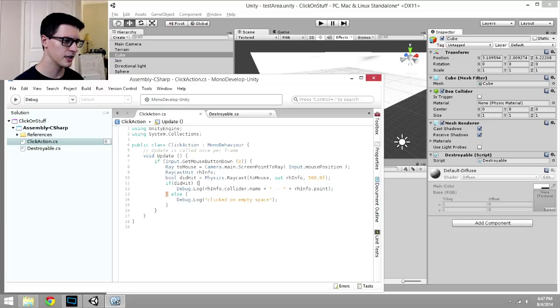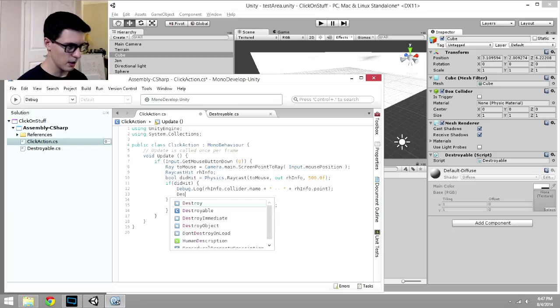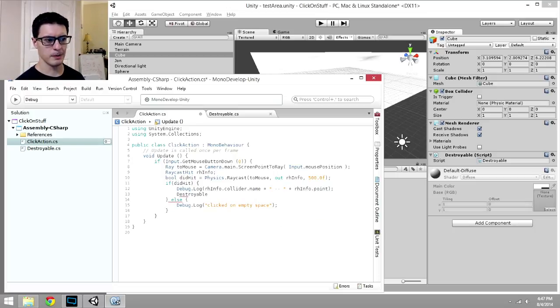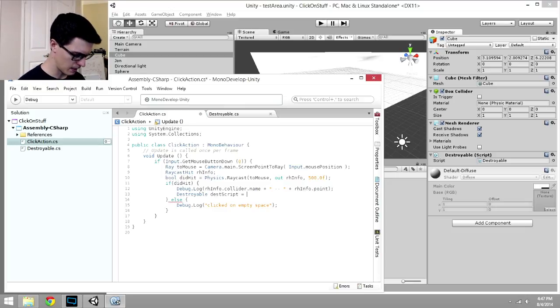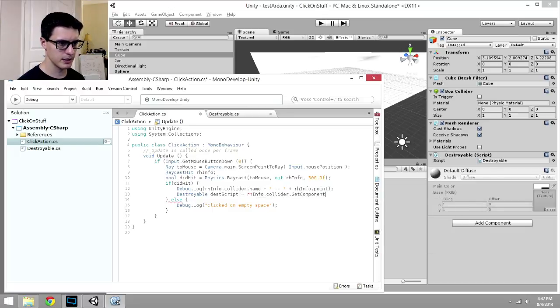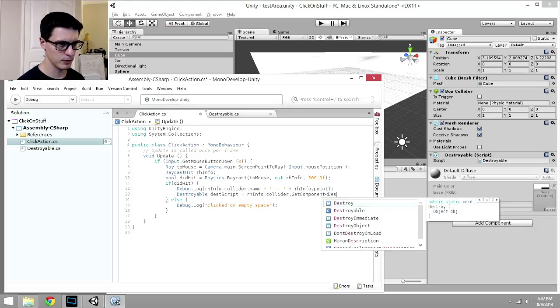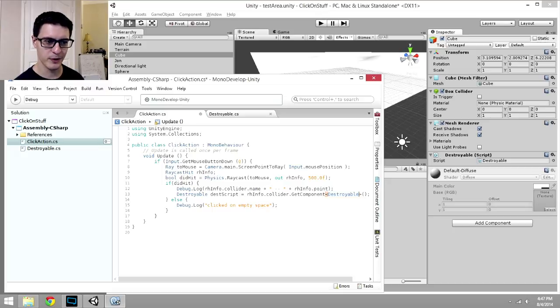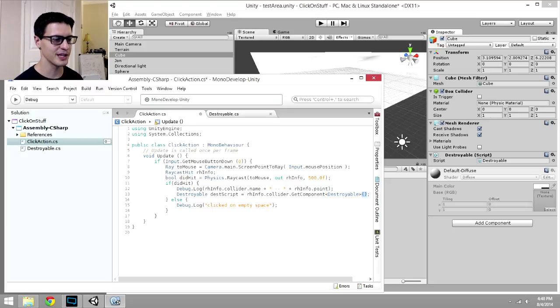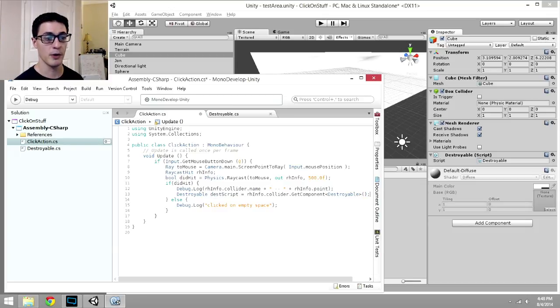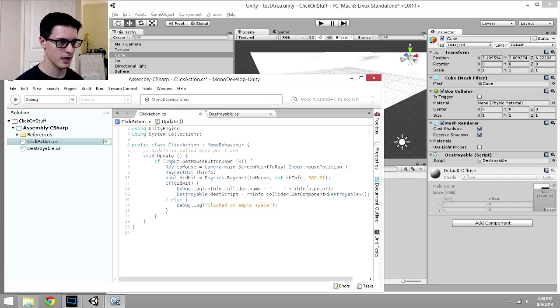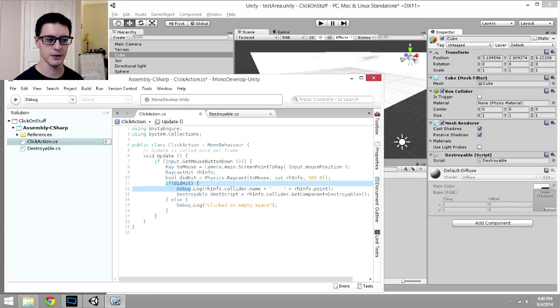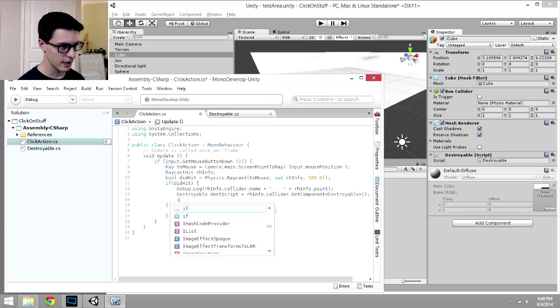And now over here in click action, instead of just printing out these names, we can delete that line, it's just debug information. We're going to see if we can get that script off the object we've clicked on. So destroyable is the name of the script or component we're looking for. I'm just going to call it destScript, doesn't really matter. rhInfo.collider. Here we're going to use GetComponent less than destroyable. And that's less than destroyable greater than parentheses. It's kind of a weird notation. It's a C sharp thing. You get used to it. But that's the notation we use to say, this is going to be a handle on that component if it exists on the object, that's rhInfo.collider, that we clicked on. Notice too, we're doing this only in the case that we've received a positive or true response back from Physics.Raycast.